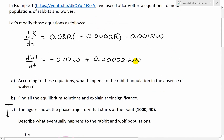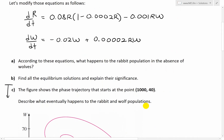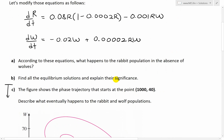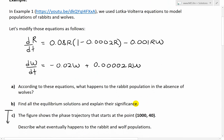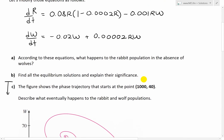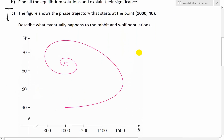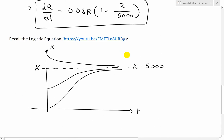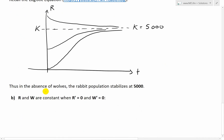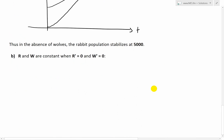So the rabbit population would stabilize at 5,000 rabbits. Now let's look at part B: find all equilibrium solutions and explain their significance. Equilibrium solutions occur when the derivatives of both populations equal zero — the growth rates aren't changing, meaning the populations aren't changing.